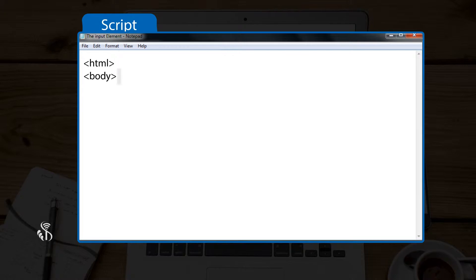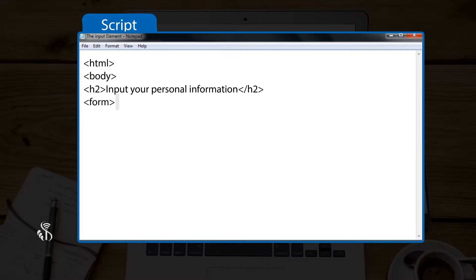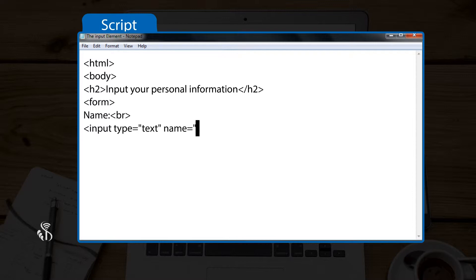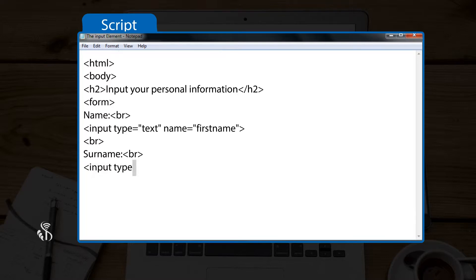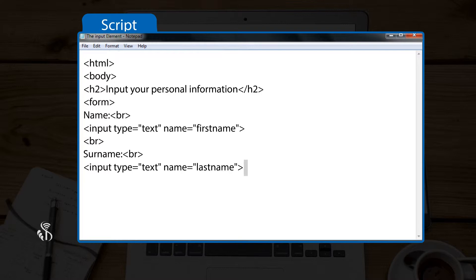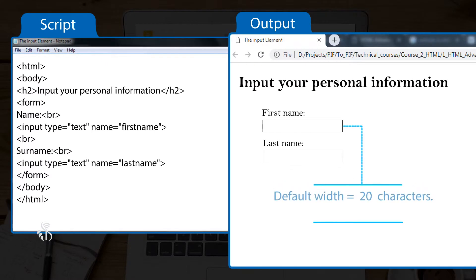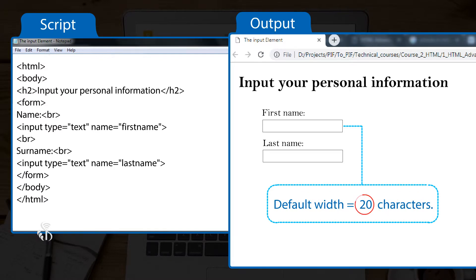HTML body. Heading 2: Input your personal information. Heading 2 closed. Form. Name. Break. Input type is equal to "text", name is equal to "first name". Break. Surname. Break. Input type is equal to "text", name is equal to "last name". Closing form. Closing body. Closing HTML. Also note that the default width of a text input field is 20 characters.